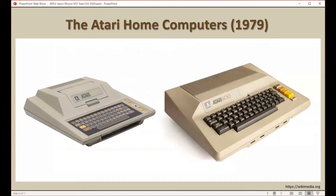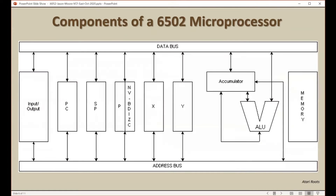I'm going to focus today on the Atari home computers, which were released in 1979 and included a graphics processing unit — a GPU — which allowed advanced graphics for the time.